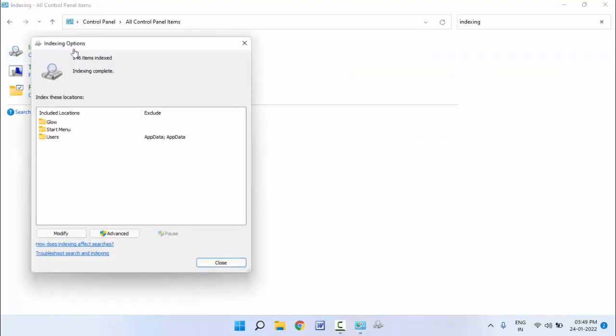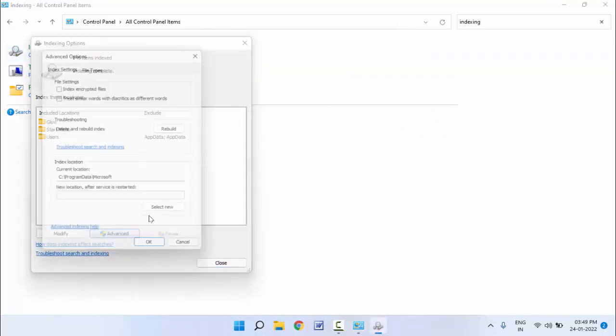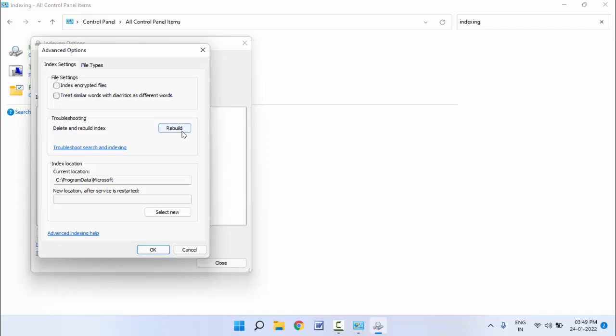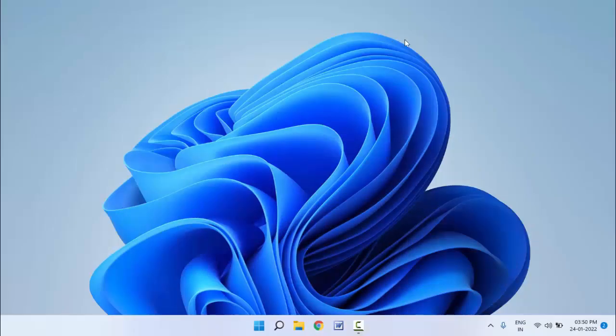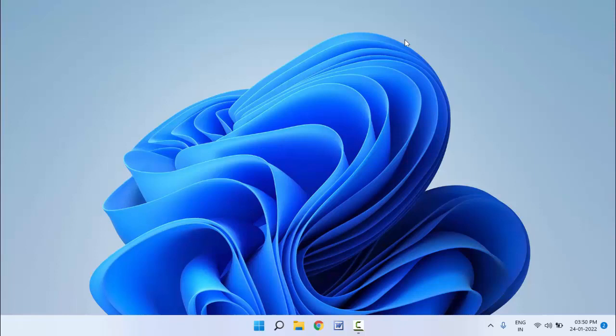Click on Advanced. Here you can get the option Rebuild - just click on it and click OK. After this, you need to restart your PC one more time.